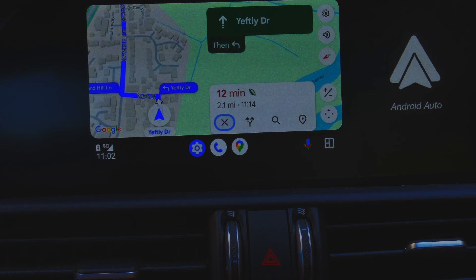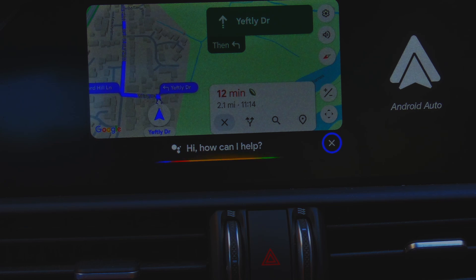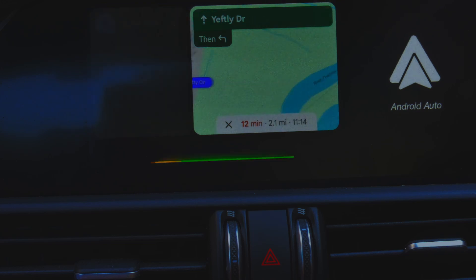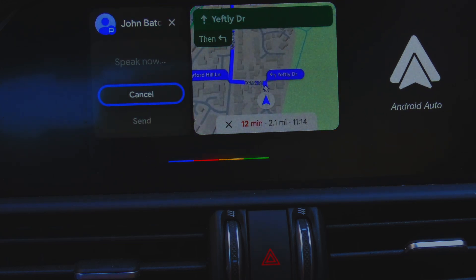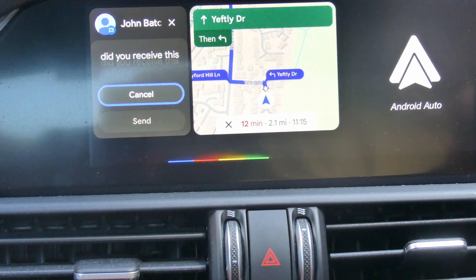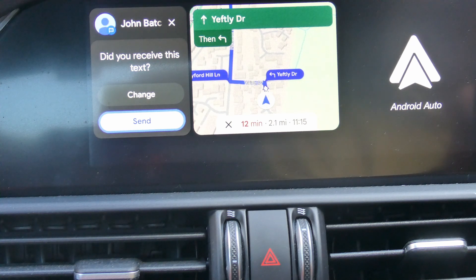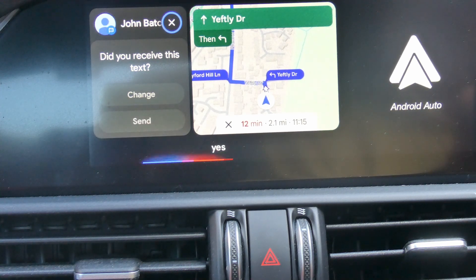You can do other things with Google Assistant too. 'Hey Google, send a text to John Batch Mobile.' 'What's the message?' 'Did you receive this text?' 'I got: Did you receive this text — ready to send?' 'Yes.' 'Sending your message to John Batch.' So it'll compose and send a text message completely hands-free while you're driving.